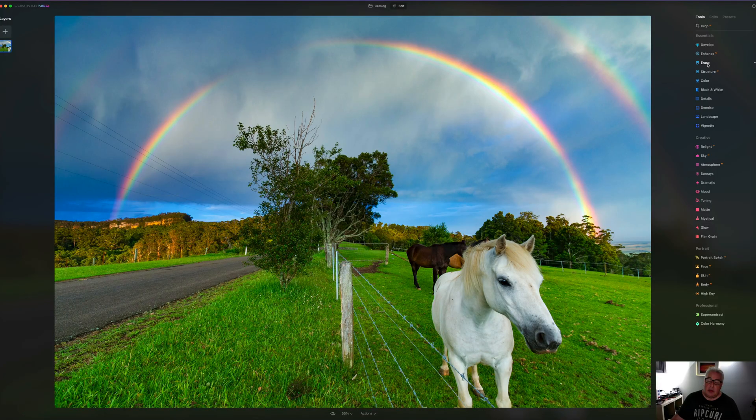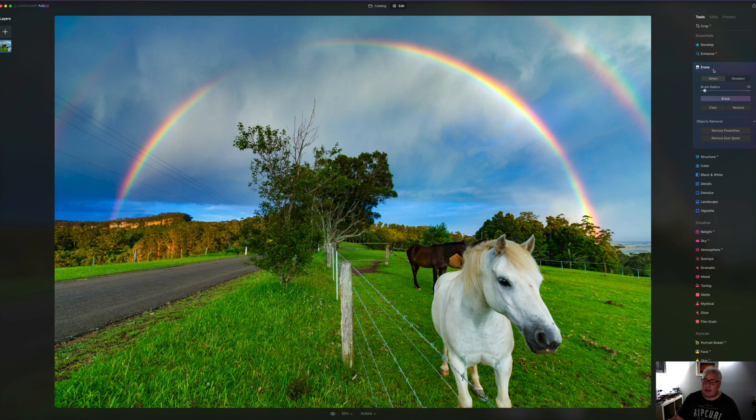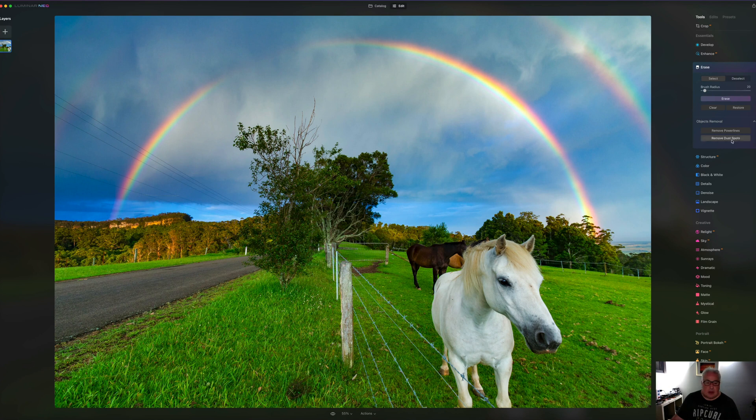You can find these new AI based tools under the erase tab here. And as you can see, we've got remove power lines and remove dust spots. So here's my power lines over on the left here. Let's click the button and see how it does.